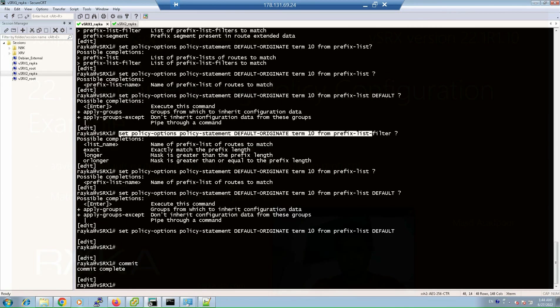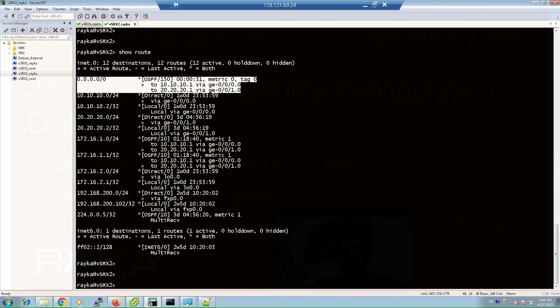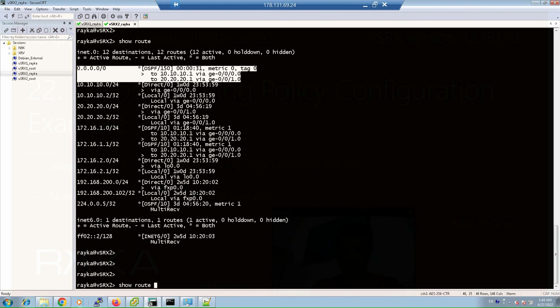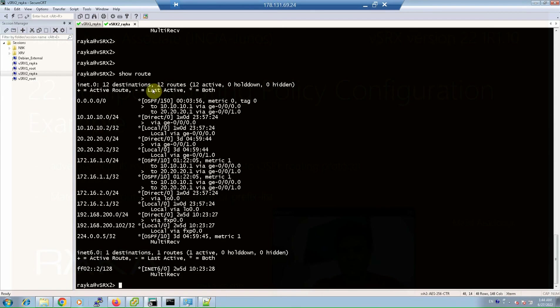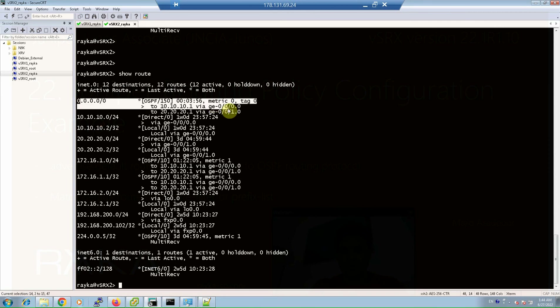We check again on virtual SRX 2 with 'show route' — as you can see, the default route is again present on virtual SRX 2. So we have successfully matched the default route using both route filter and prefix list.